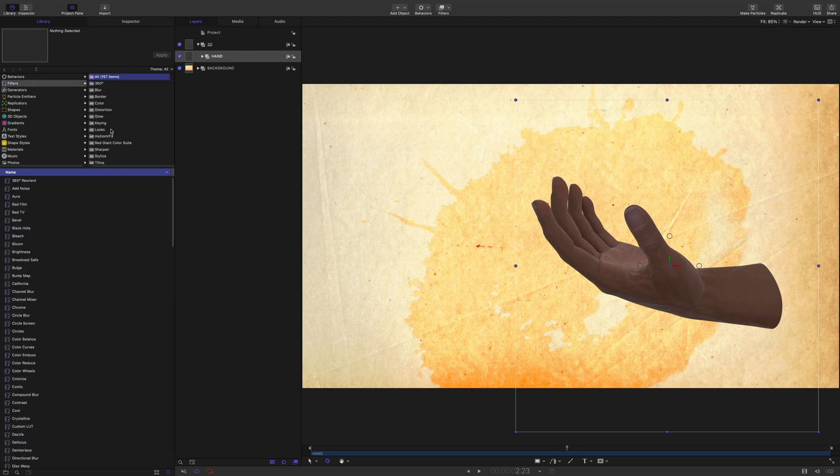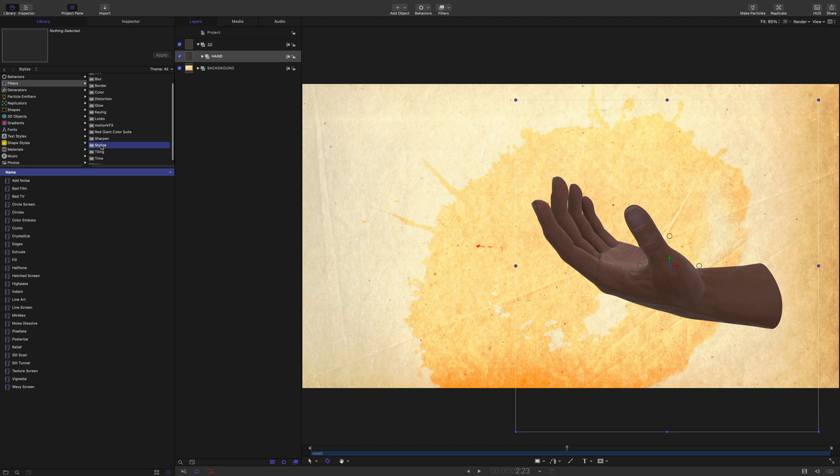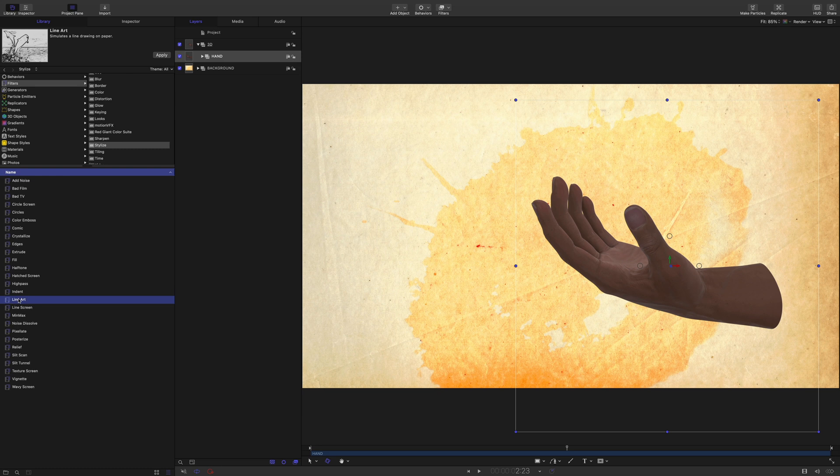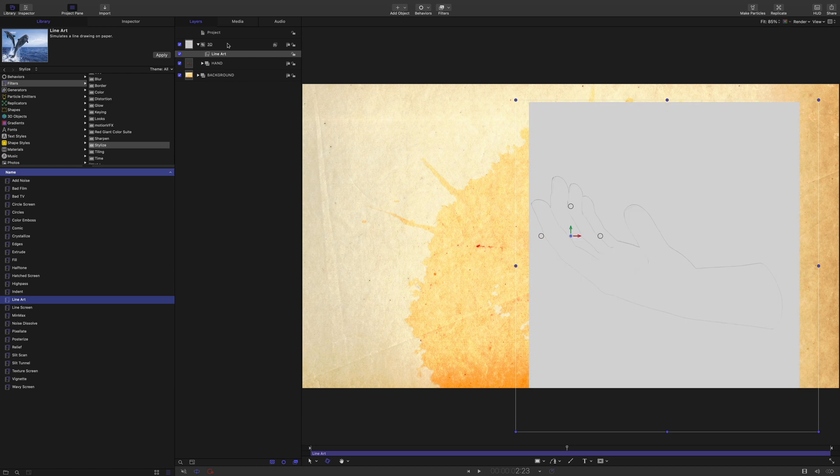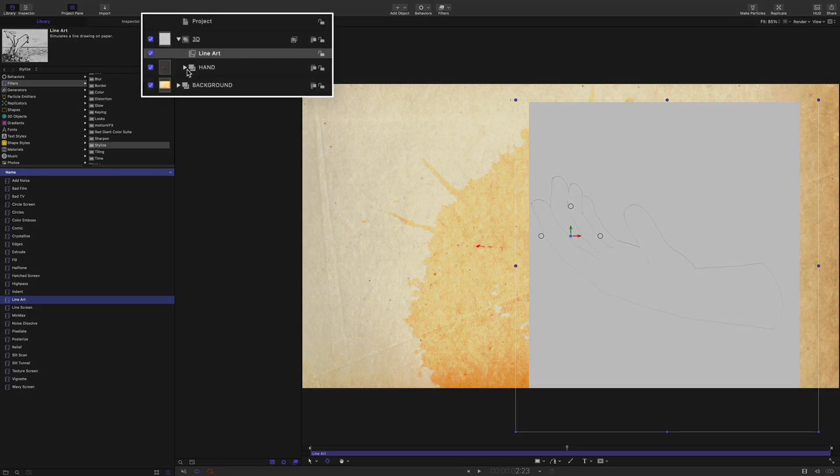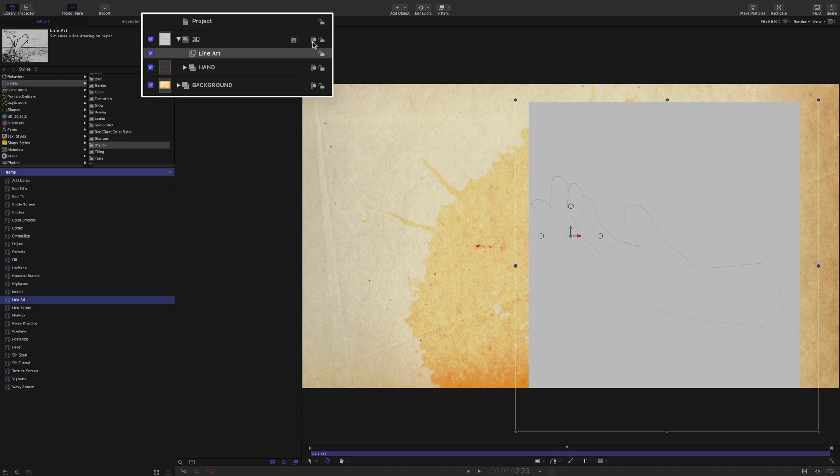So let's find a solution with the motion tools. If we go to the filters library and the stylized category, we will have access to some nice filters like the line art filter. I will apply the line art filter to the 3D group. As you can see, the filter is limited by the size of the hand layer. To get rid of this limitation, you just have to switch the group to the 3D mode by clicking on this icon.